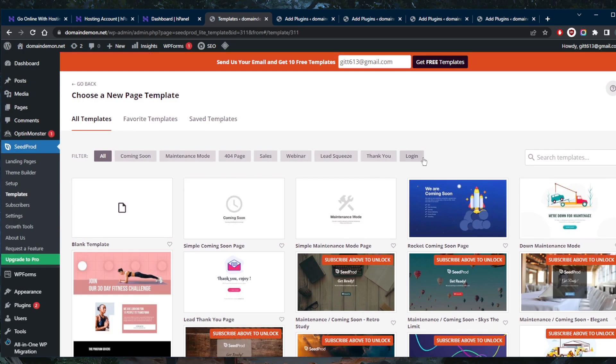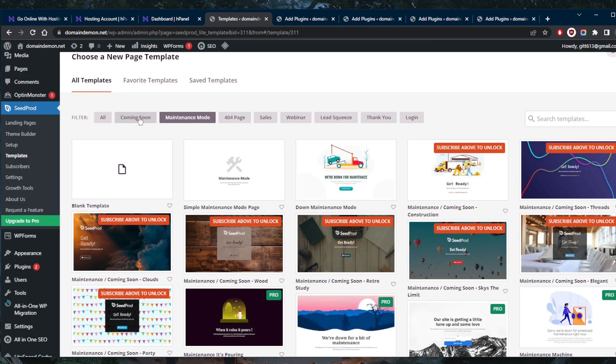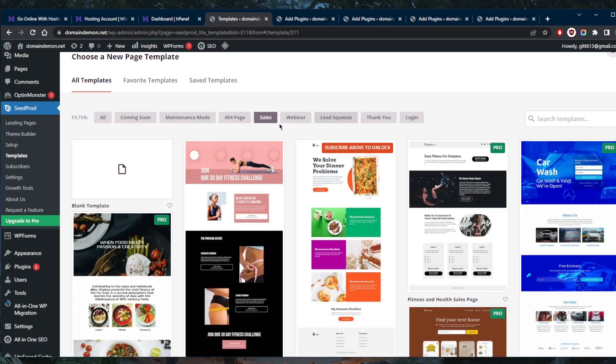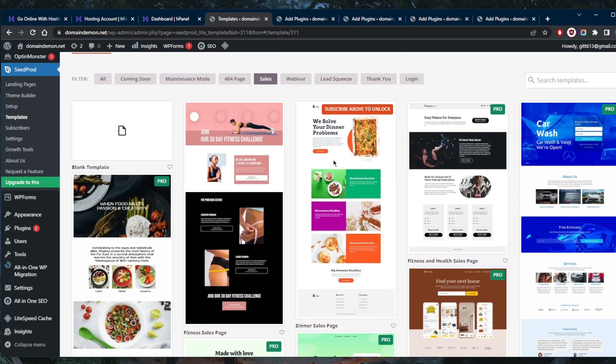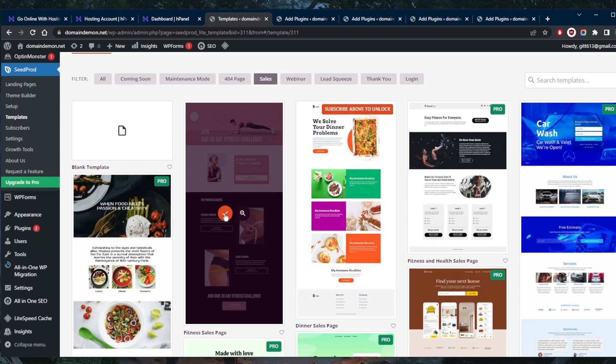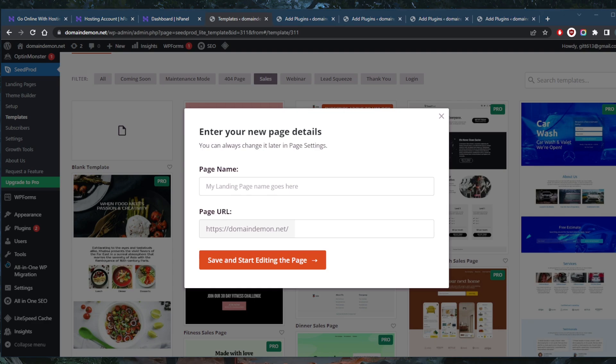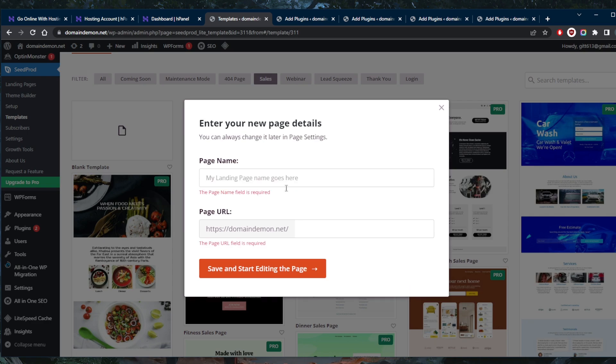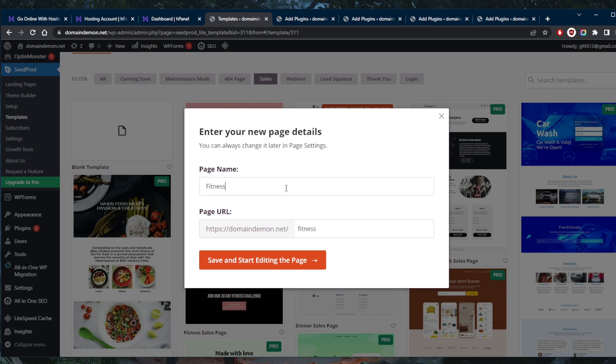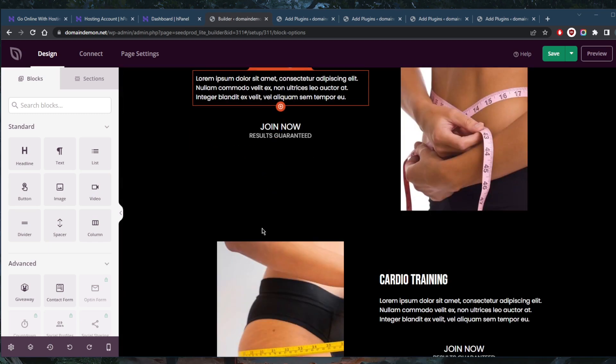Now all we have to do is select and customize the landing page template. The cool thing is there are so many categories right here: error page, maintenance, coming soon, sales, whatever you're looking for. We'll just go for sales for this one. We can go for the fitness template. I'm into fitness myself, I like that. Let's go ahead and click this button. You want to create a good name for your landing page. Let's call this fitness for all, and then we'll start editing the page, which will take me right into the SeedProd user interface.